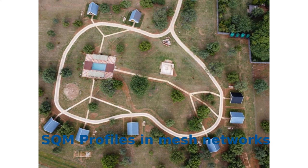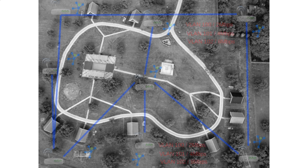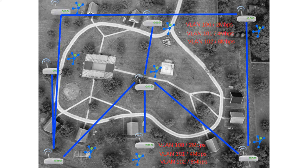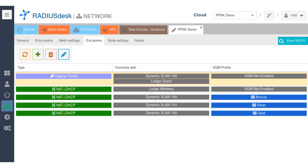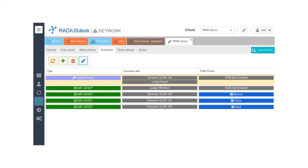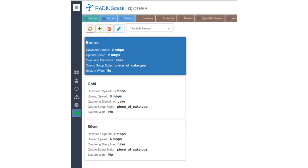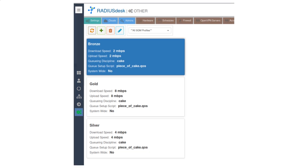SQM Profiles in RadiusDesk can be used beyond MDU environments. Let's explore a real-world example in a mesh network with internal VLANs. Imagine a mesh network with three breakout points at each gateway, utilizing private PSKs and dynamic VLANs to offer users three distinct classes of service: Bronze VLAN 100, limited to 2 Mbps; Silver VLAN 101, limited to 4 Mbps; and Gold VLAN 102, limited to 8 Mbps.